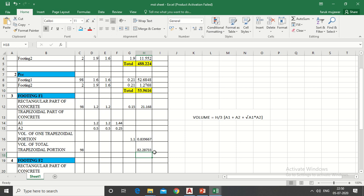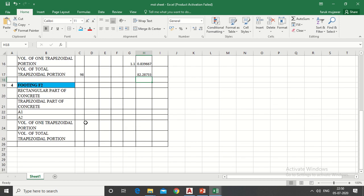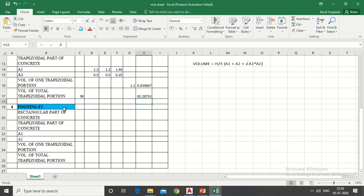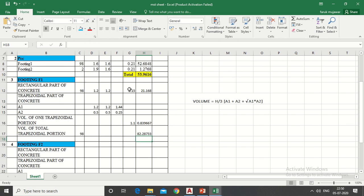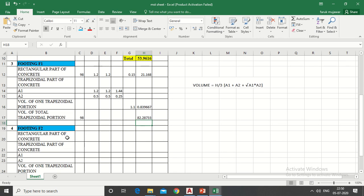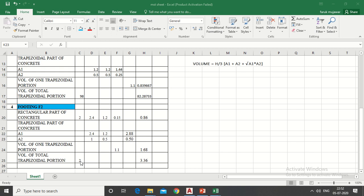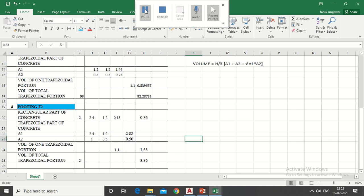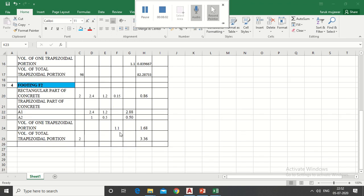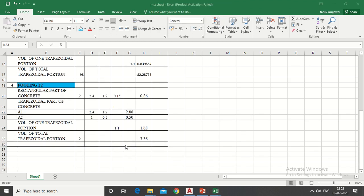So it will give total volume of footings. There are another two footings having the same size. Now similarly type all these things, we will get volume of another two footings. I have done this, only length column is changed and numbers of footings.